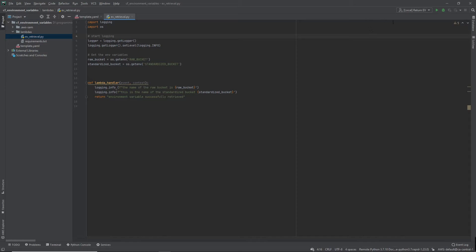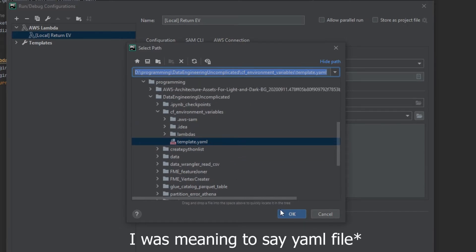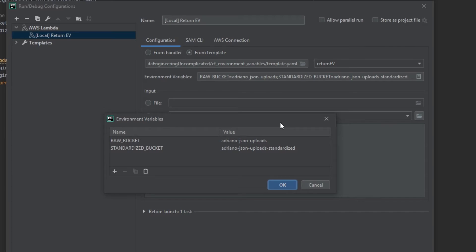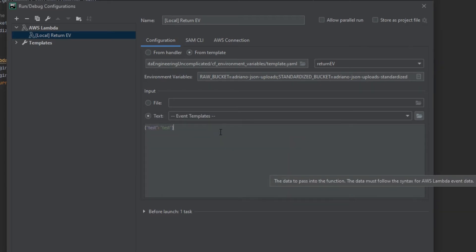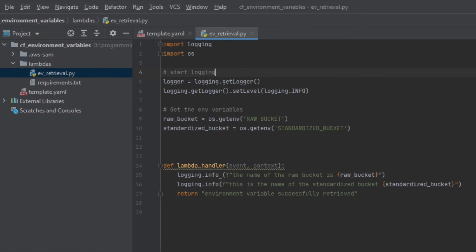Before running locally, we need to configure the Lambda run configuration. Go to Edit Configuration, add an AWS Lambda → Local configuration, and under configuration point it to your YAML CloudFormation file. You should see a dropdown to select your function name. PyCharm will dynamically detect the environment variables — you can hit the Browse button and see that both environment variables have been recognized. Make sure to also go to SAM CLI and enable 'Build function inside a container', then hit Apply and OK.